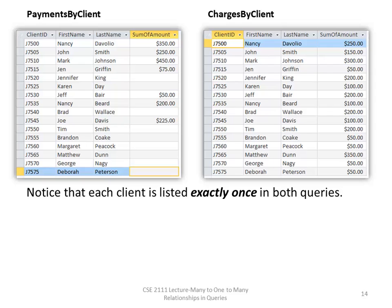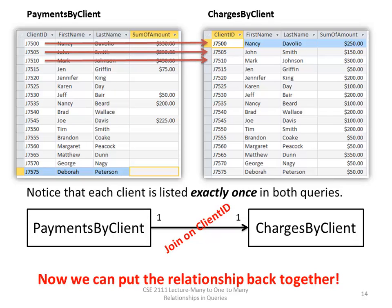The final step takes the payments by client query and the charges by client query and creates a third query from both. Notice that you now have a one-to-one relationship, so you do not need an outer join because the payments by client will have all the clients and the charges by client will have all the clients. You have to manually drag the line between the client ID on one query to the client ID on the other, because they will not automatically join since they are two queries. In order for the query to run correctly, you have to join them. This gives a one-to-one relationship, and you want to use an inner join.